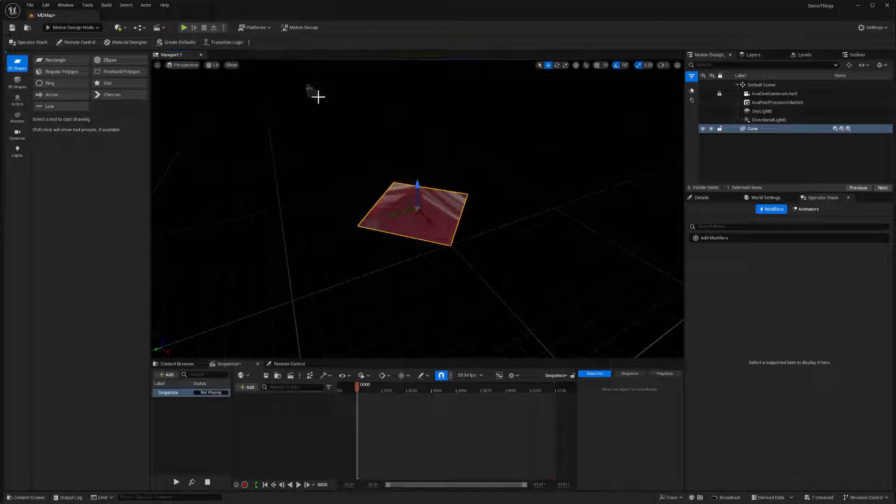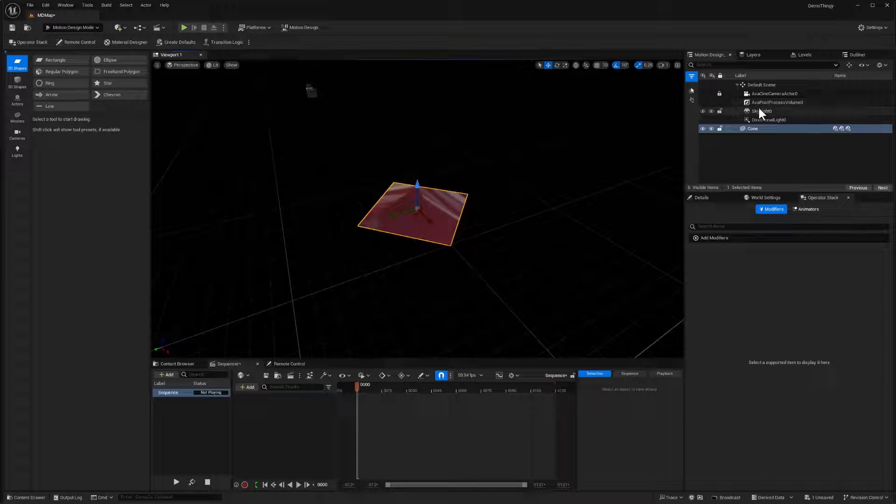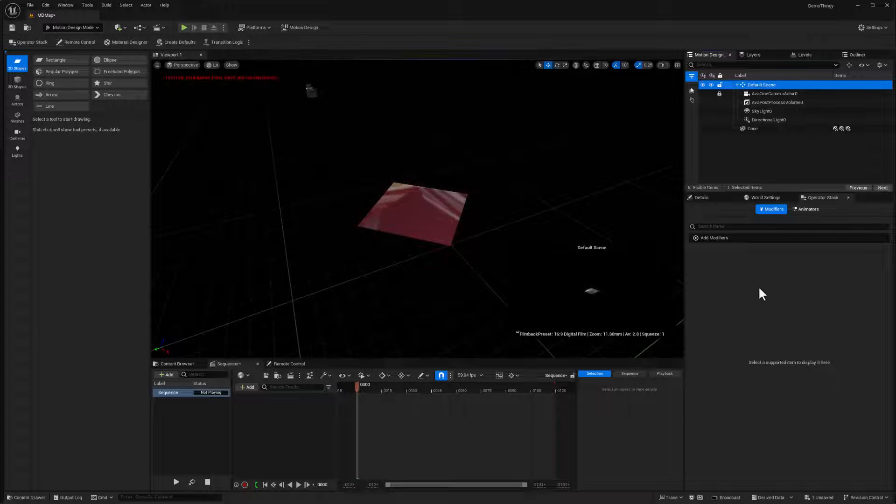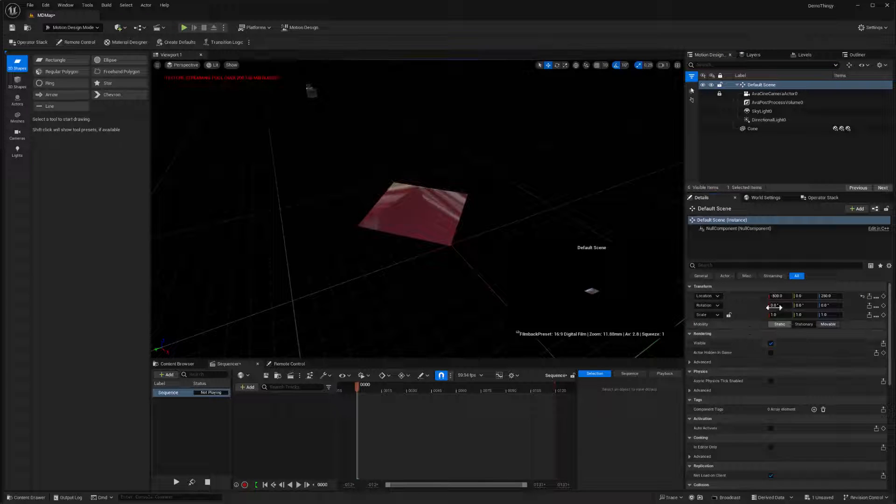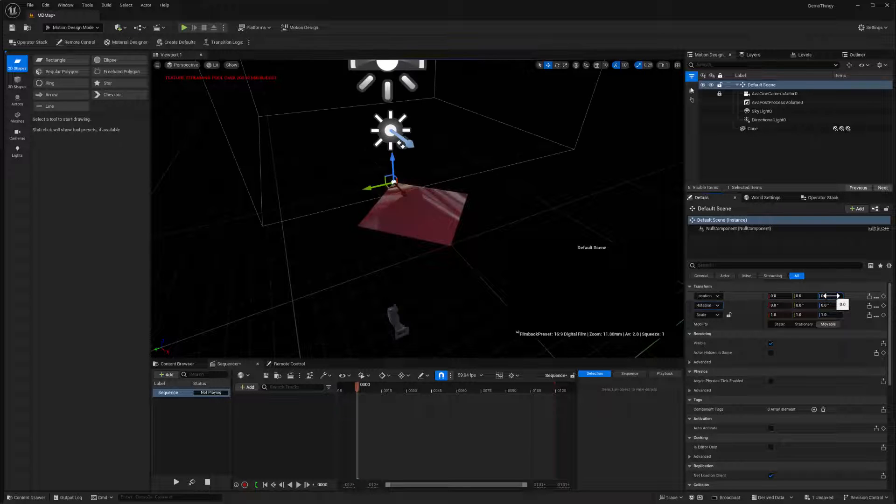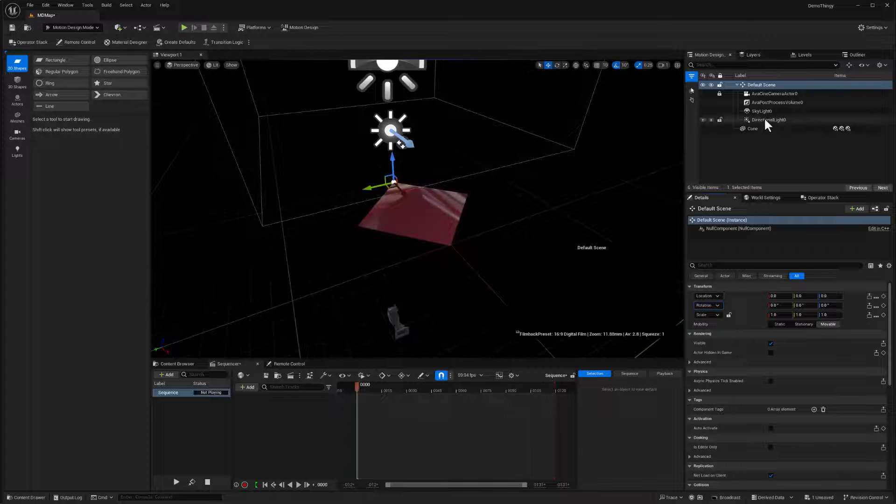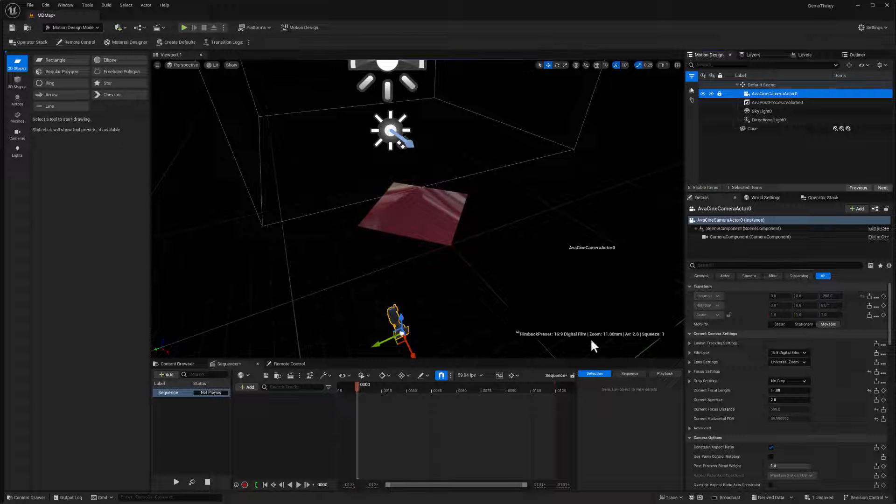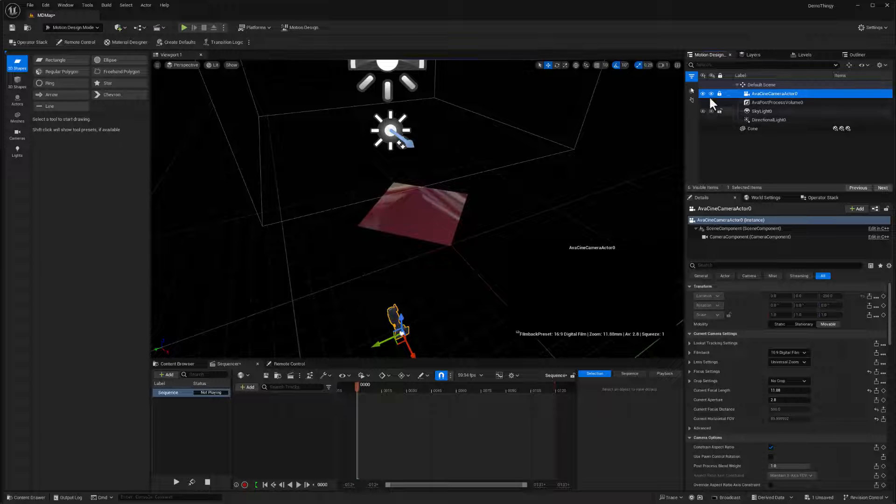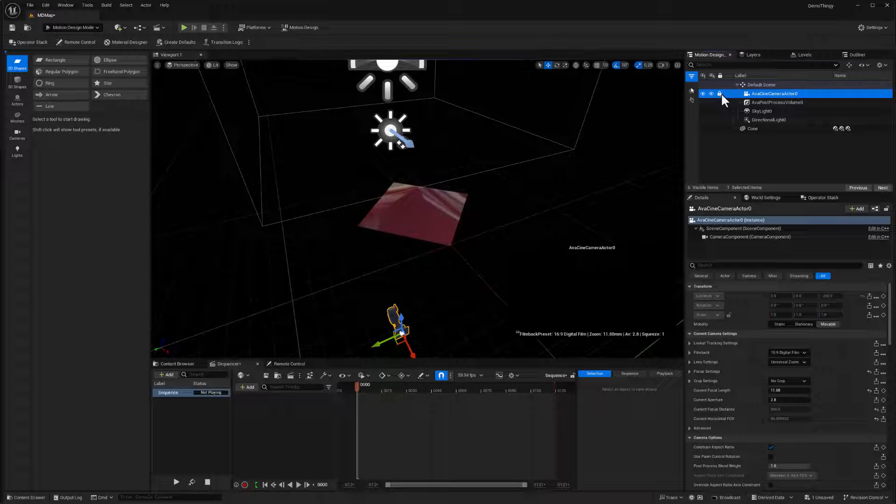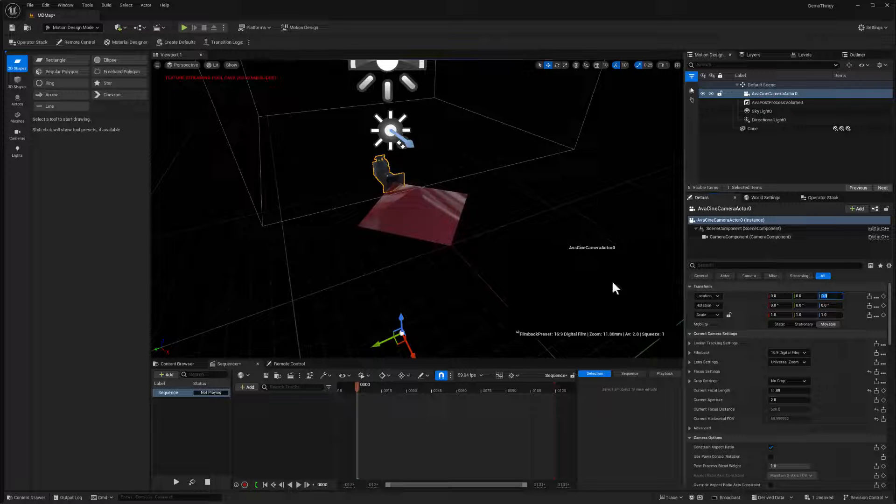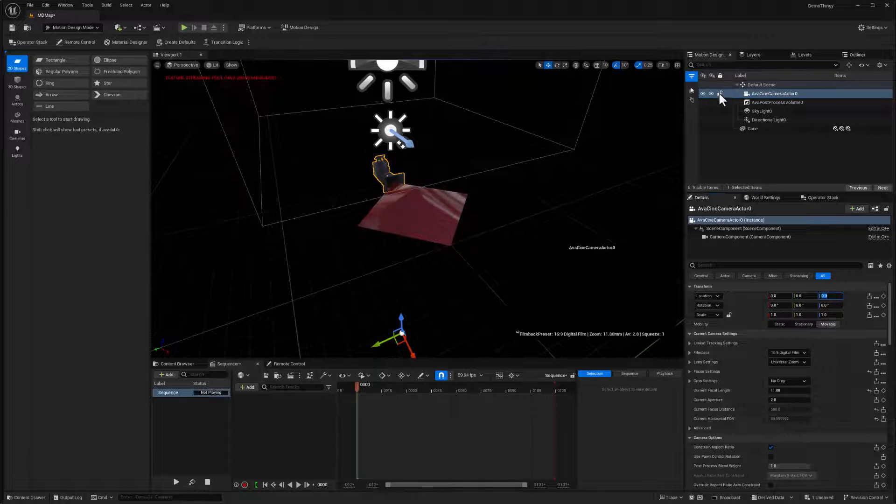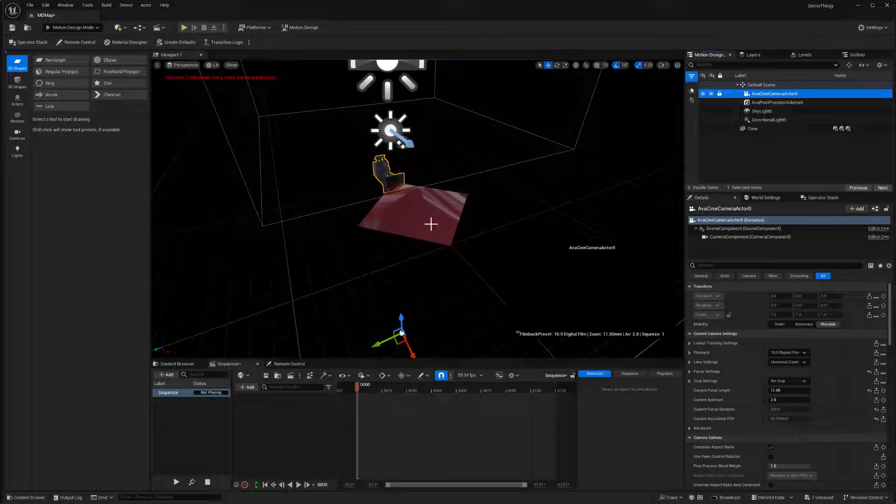And I actually tend to like initializing this in a different location than the default. So the default scene usually starts out, and if I go to details at negative 500 and 250, I'm going to set this to zero zero zero. And I'm also going to set the camera to start out at zero zero zero. Now, by default, this camera is locked down. So I'm going to unlock it so that I can move it and make sure this is also at zero zero zero. And we'll edit the camera some more later. So for now, I'll just lock that in.